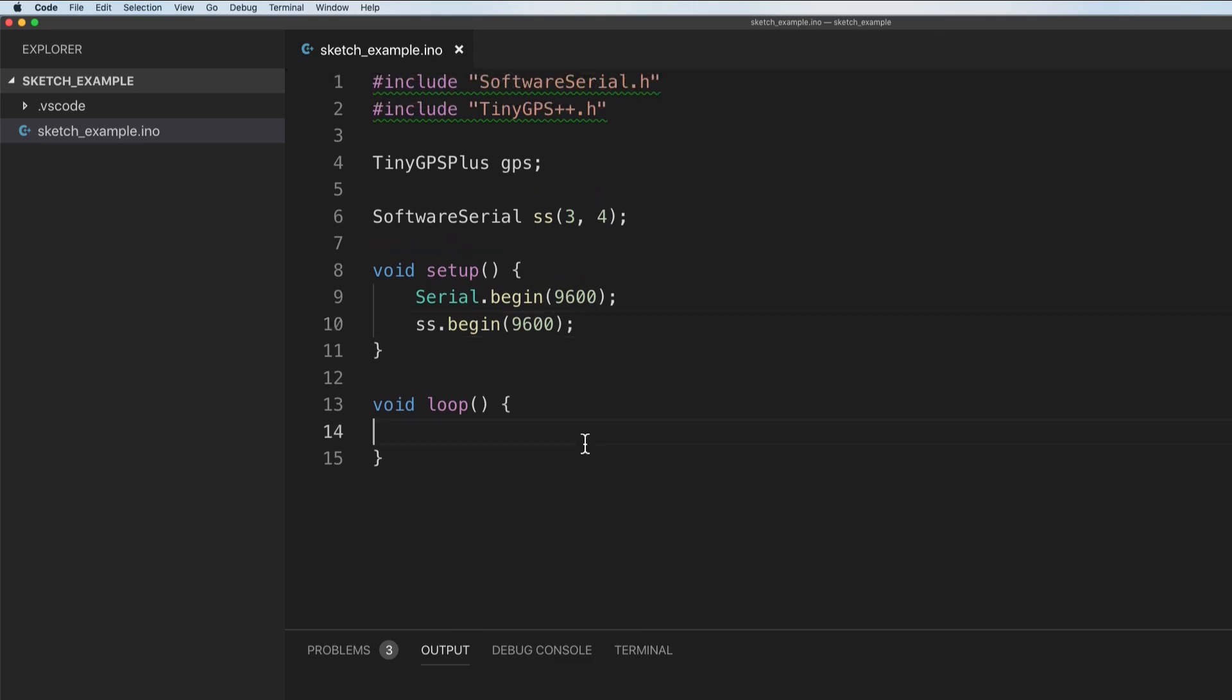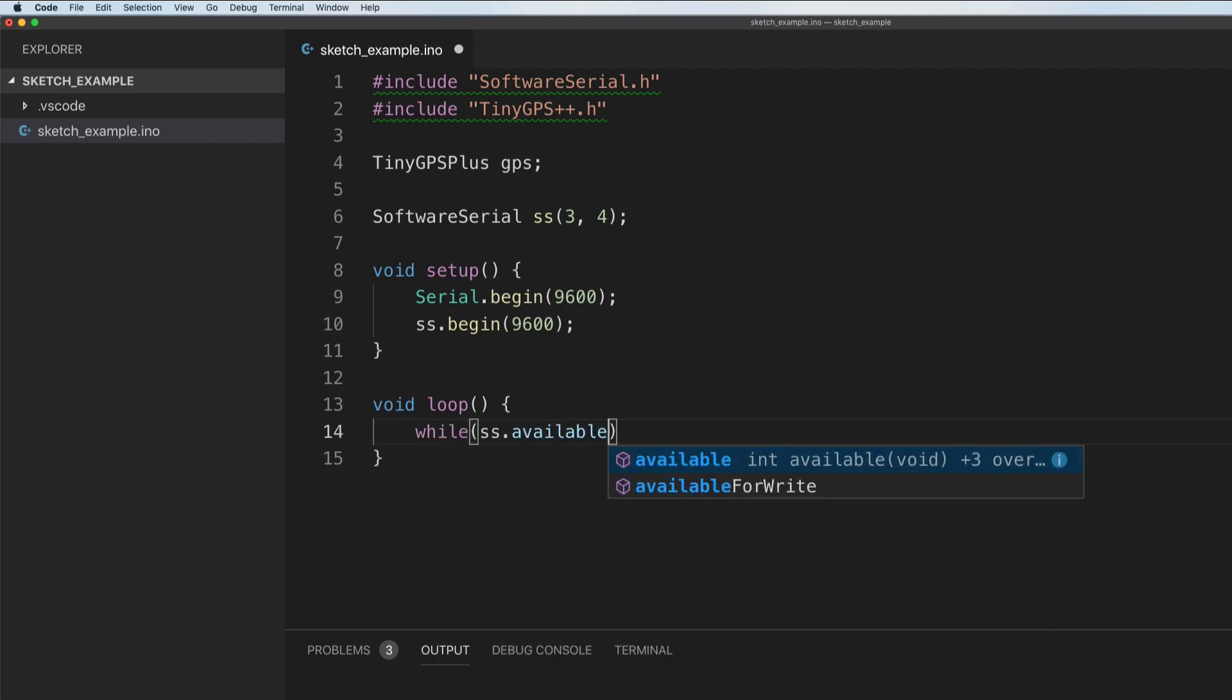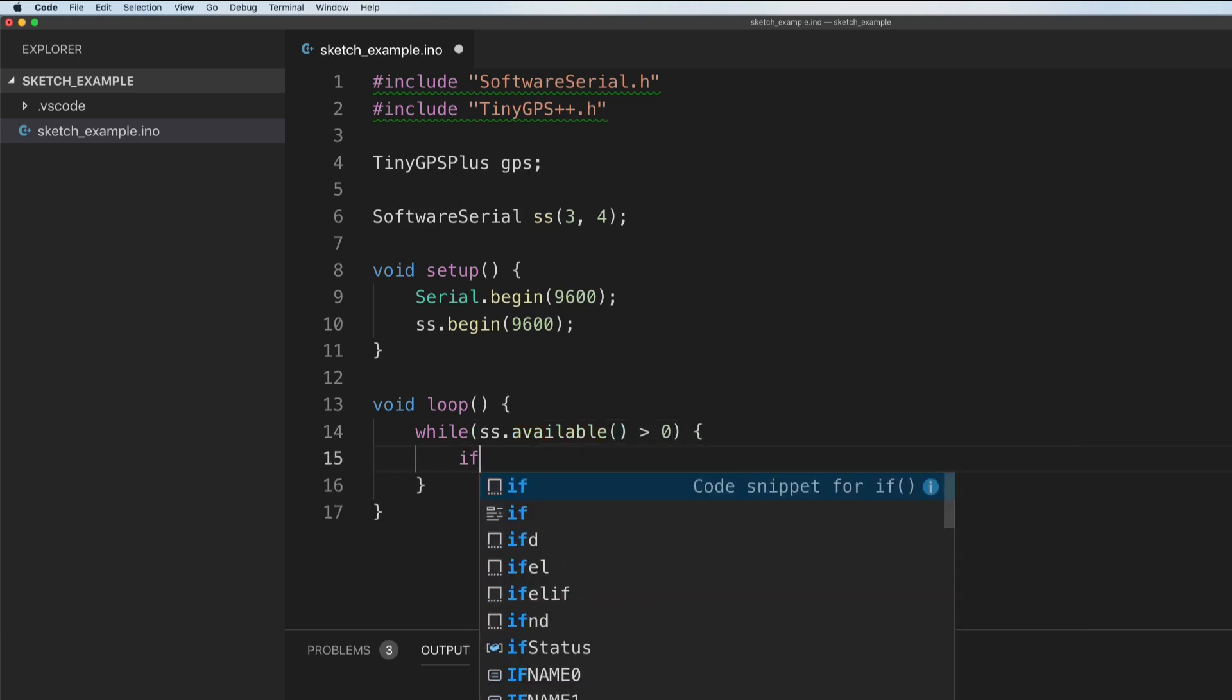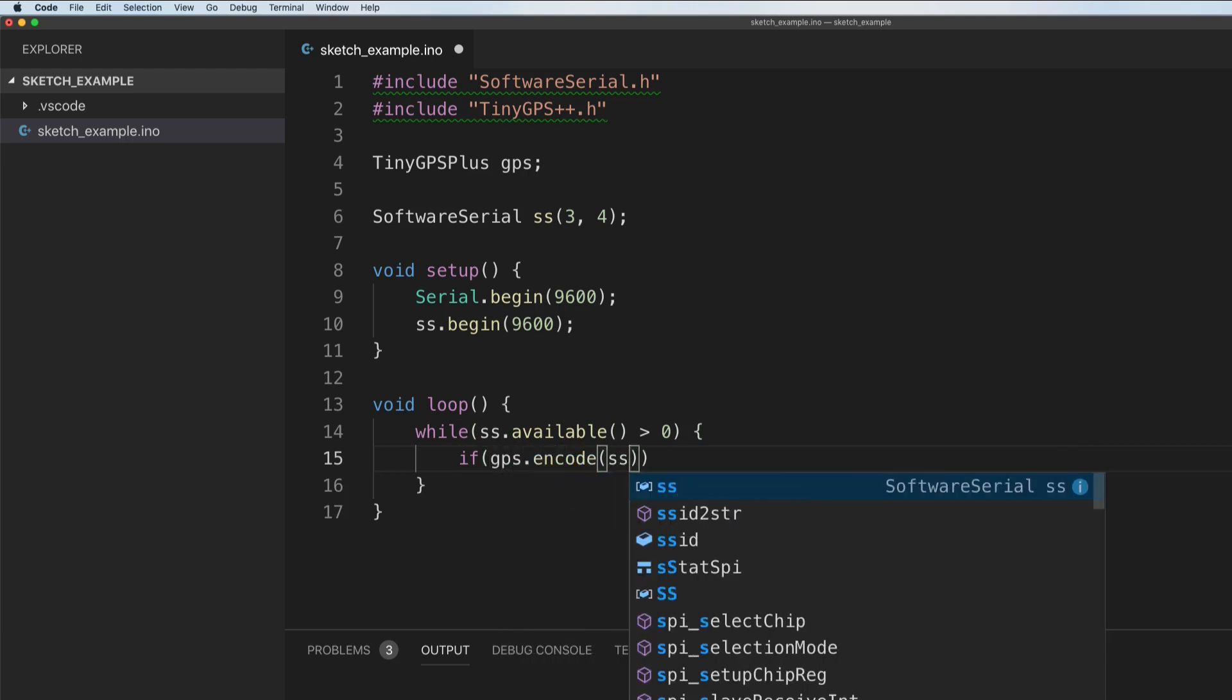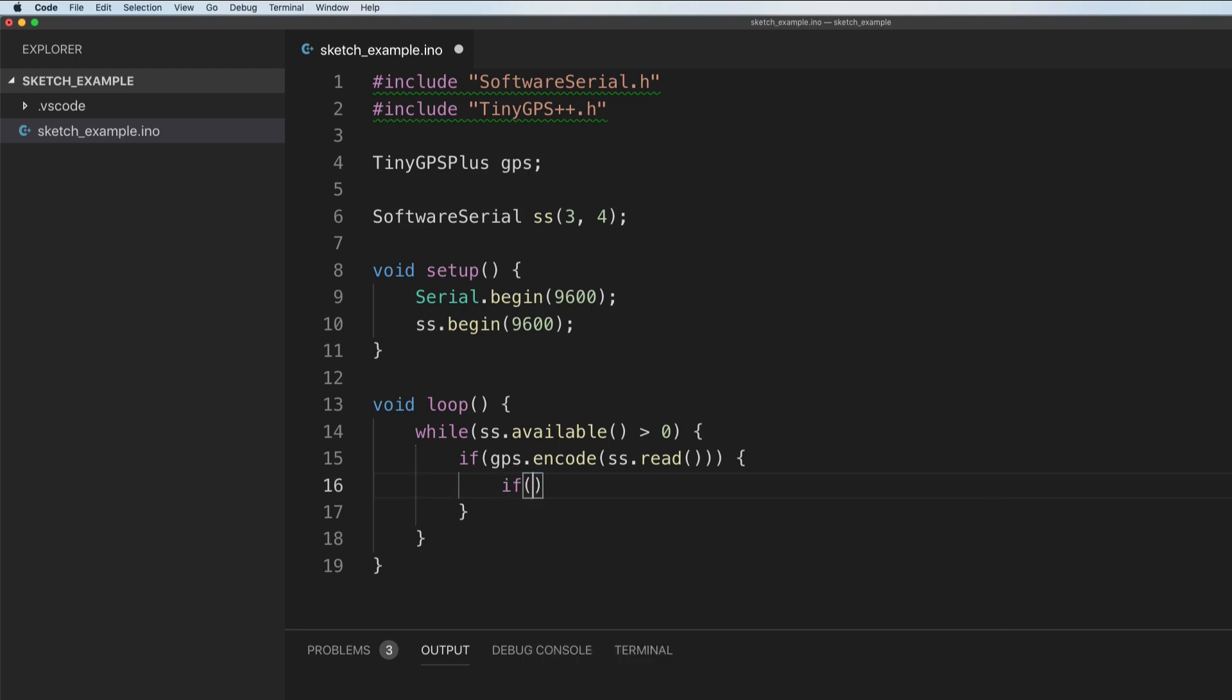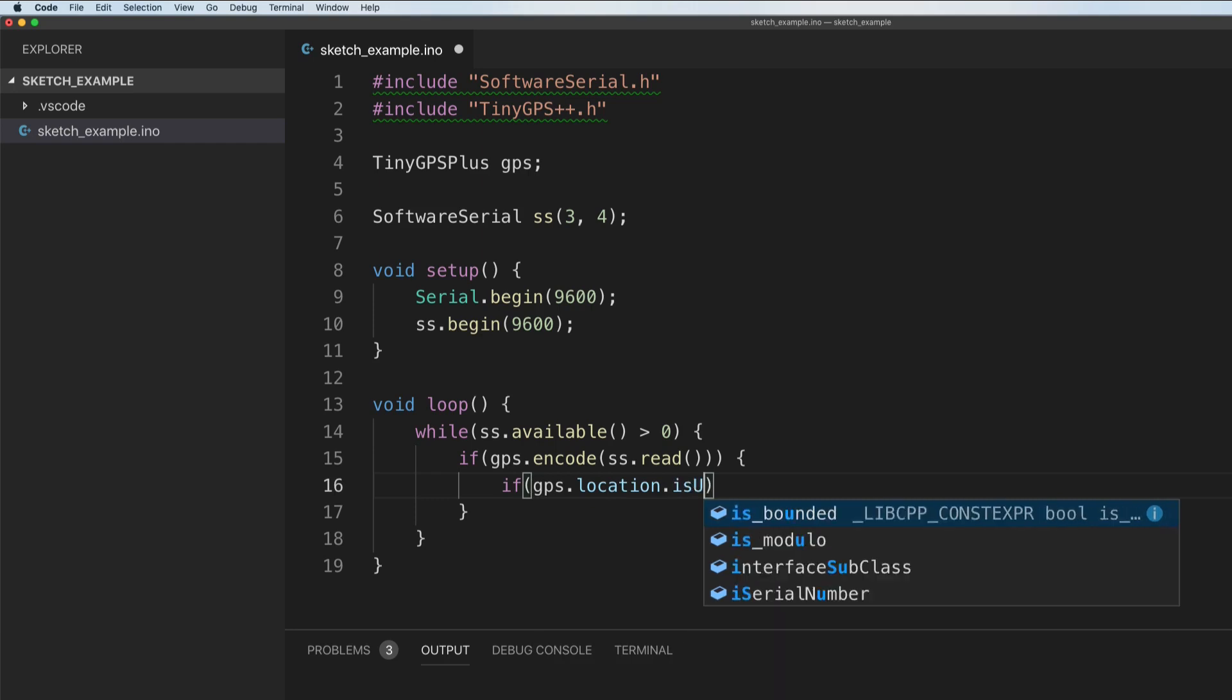This is where we're going to look for data as it's read from our pins and we're going to just parse it with that GPS plus plus module. We're going to say while SS dot available, so while data is available, so while it's greater than zero, what we're going to do is we're going to say if GPS dot encode SS dot read. So we're going to read this data, we're going to encode it. If there's data to encode, that means we've got data. First step is we want to see if the location's been updated. So let's go ahead and say if GPS dot location dot is updated.